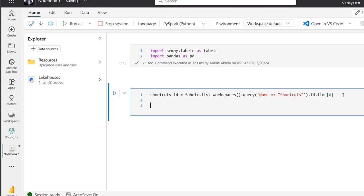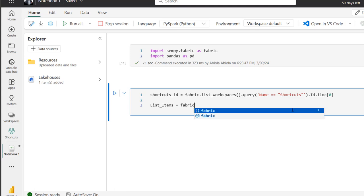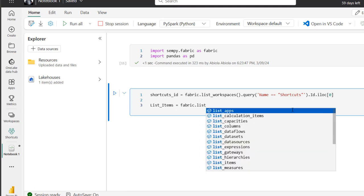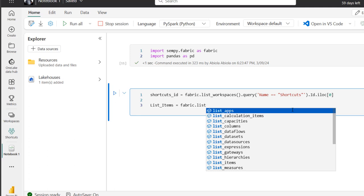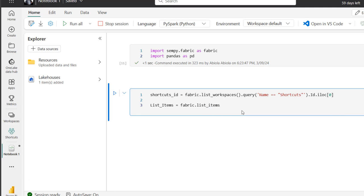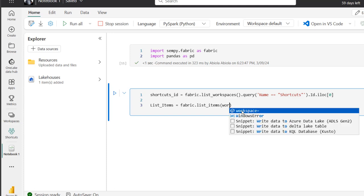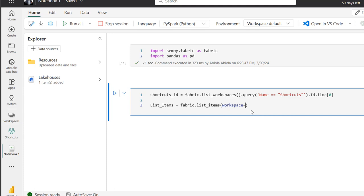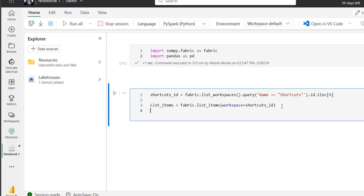Again, I can define a variable. Let's call this list_items. Okay, equal. So I'm going to use the fabric.list function again, and then I'm going to point to the items. So I want to see all the items, open and close the brackets. And then again, this requires one parameter. So it's going to be workspace, and this must equal to whatever this is delivering. So I'm going to copy this and I'm going to paste here. Okay, and that's all we need to do.